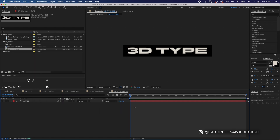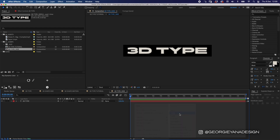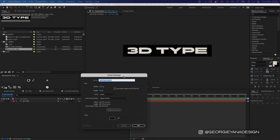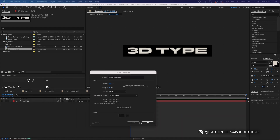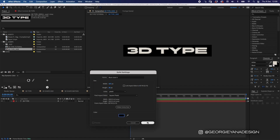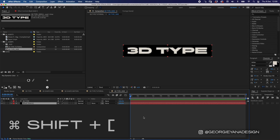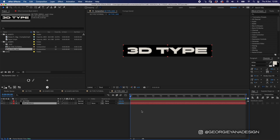Once I've set that up I want to add a black solid background, so I'm going to right-click in my timeline and go to New Solid. My solid settings box will come up and I'm going to change the color to black. Then I'll move that to the bottom of my composition so the type is on top — the shortcut for that is Command Shift Open Bracket.